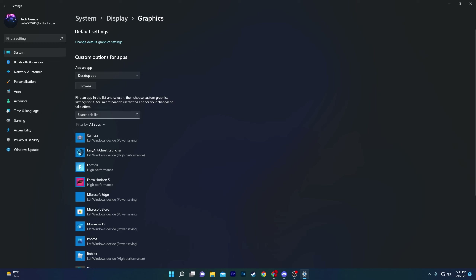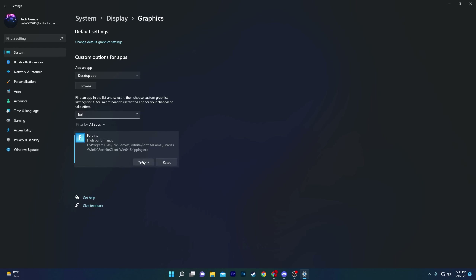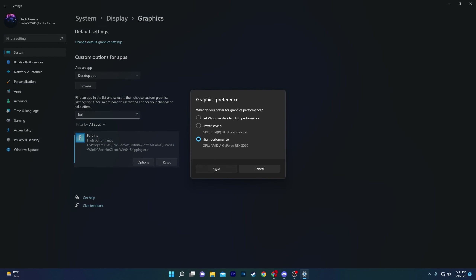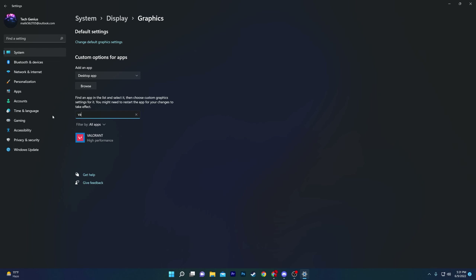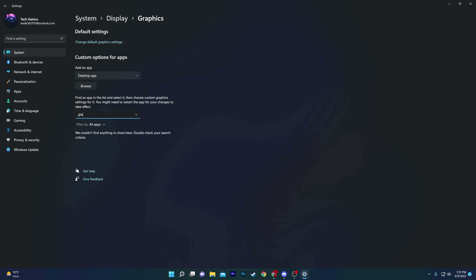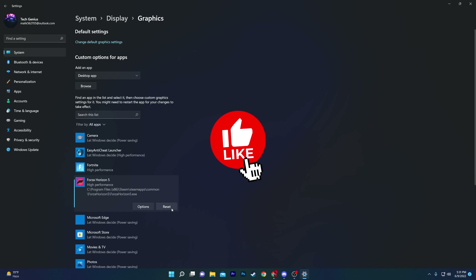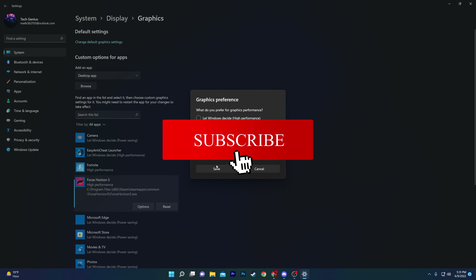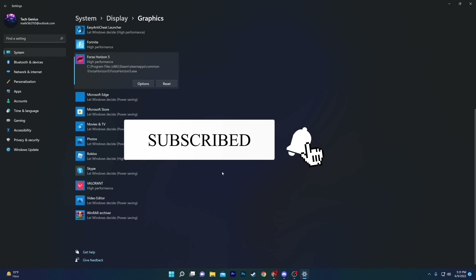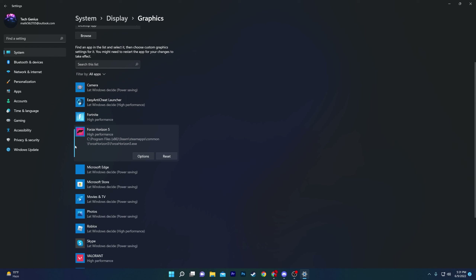You will find a list where you can add your games. Search for your games — for example, add Fortnite, go to Options, set it to High Performance, then hit Save. Do the same for Valorant and any other game like Forza Horizon: click the option, set it to High Performance, and save.